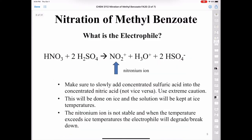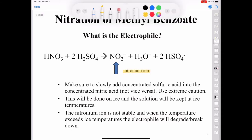The nitronium ion electrophile is formed in the reaction of nitric acid with sulfuric acid — here's the balanced equation. Make sure to slowly add the concentrated sulfuric acid into the concentrated nitric acid, not the other way around, and use extreme caution. We're going to be doing this on ice, keeping the nitronium ion formation at ice temperature — somewhere around zero degrees Celsius.